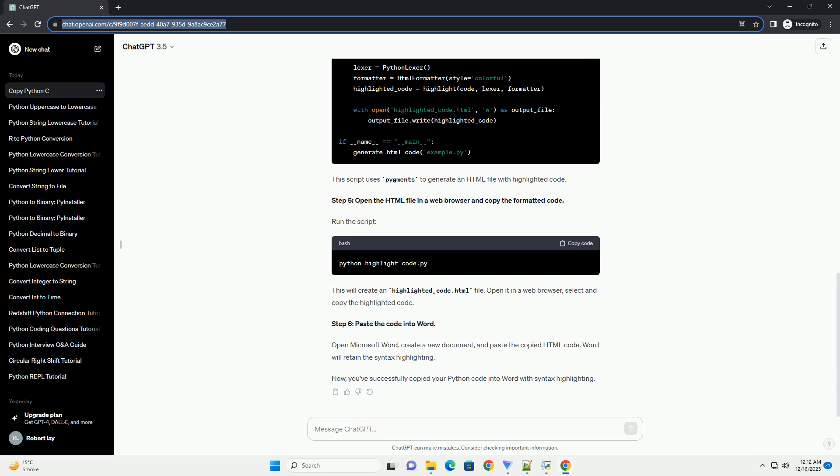Now, open your Python script or code in your preferred code editor. Select the code you want to copy. For demonstration purposes, let's consider the following Python code.